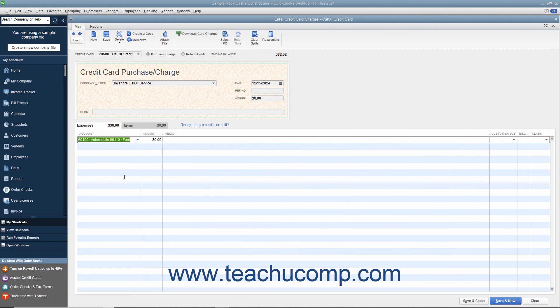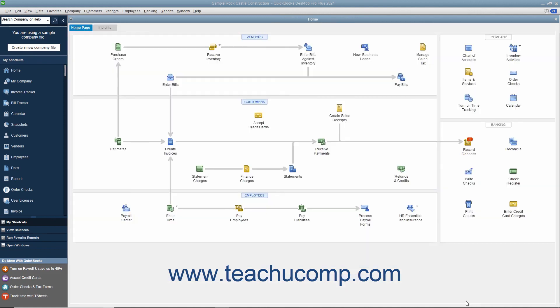After entering the credit card charge information, click the Save & Close button to save the transaction and close the window. After you have input the charge, QuickBooks adds the charge amount to the credit card account's register, increasing the total account liability by the charge amount. It will add the same amount to the associated expense account or accounts once the bill for the credit card is entered or paid.